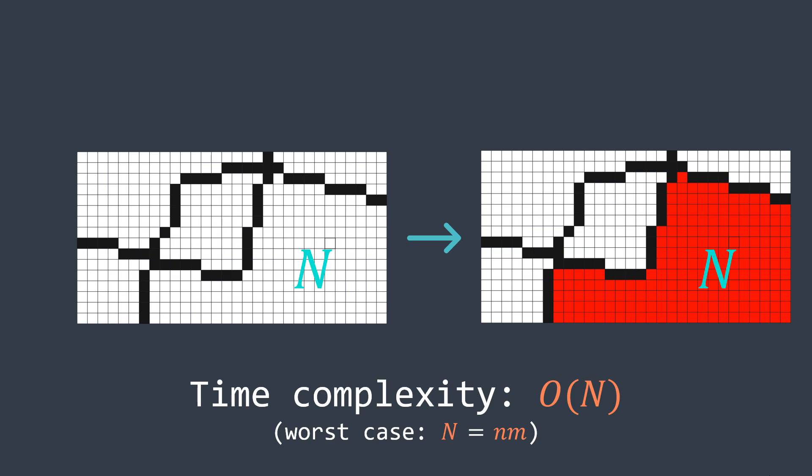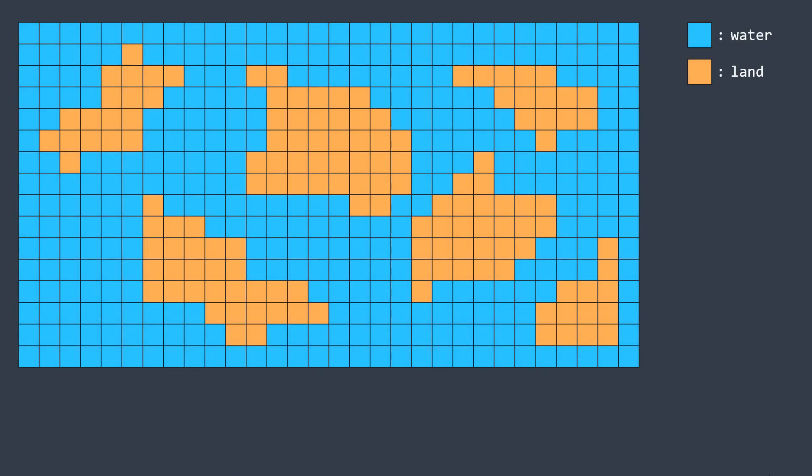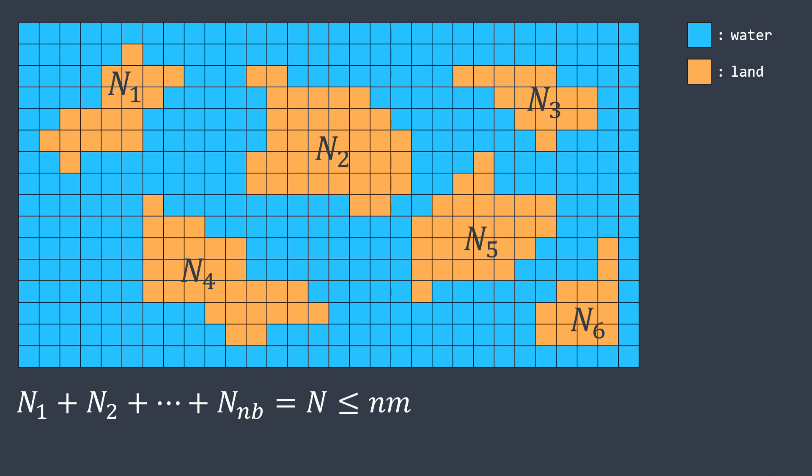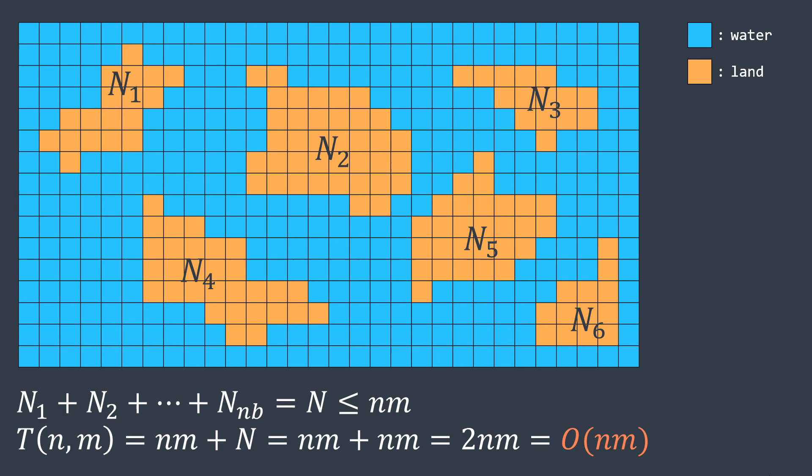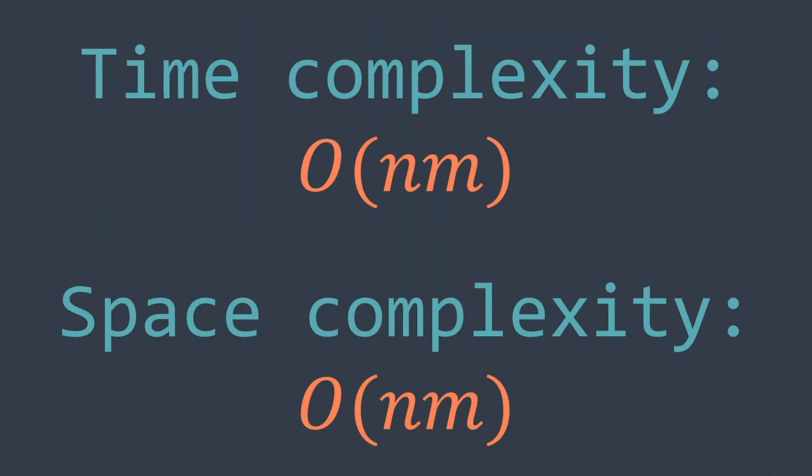And because all of our islands belong to the same n by m grid, then the sum of their sizes can't exceed n times m. And this is why we got a time complexity of O(n times m). Space complexity is also O(n times m) because of the flood fill function that has an O(n times m) space complexity.